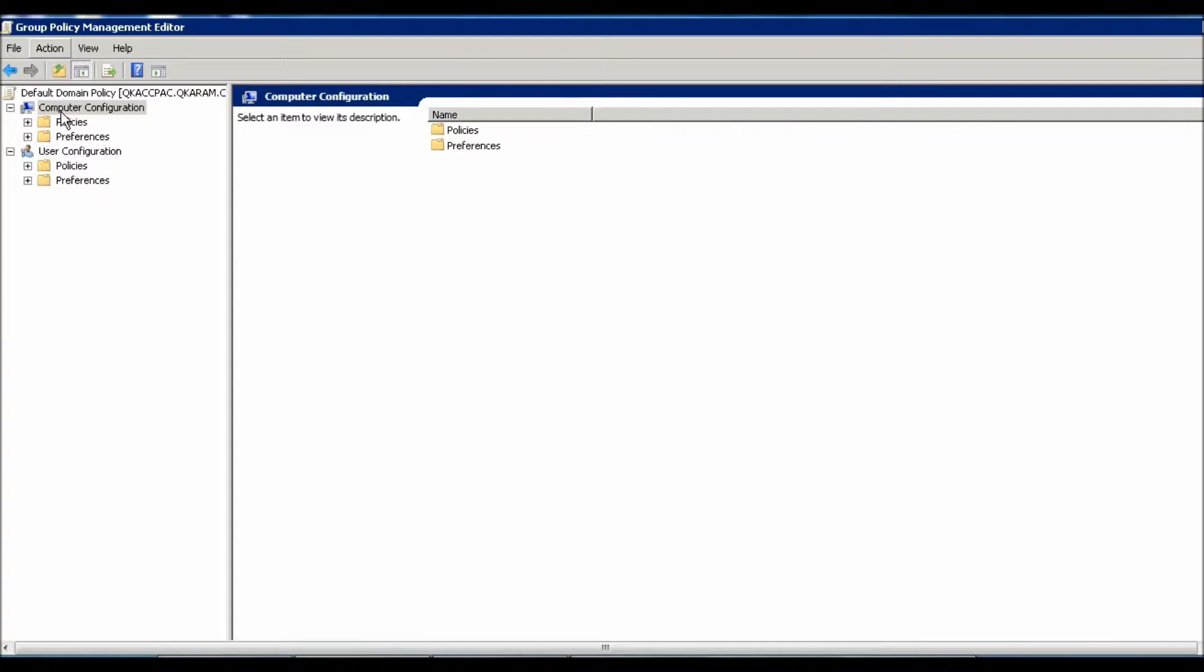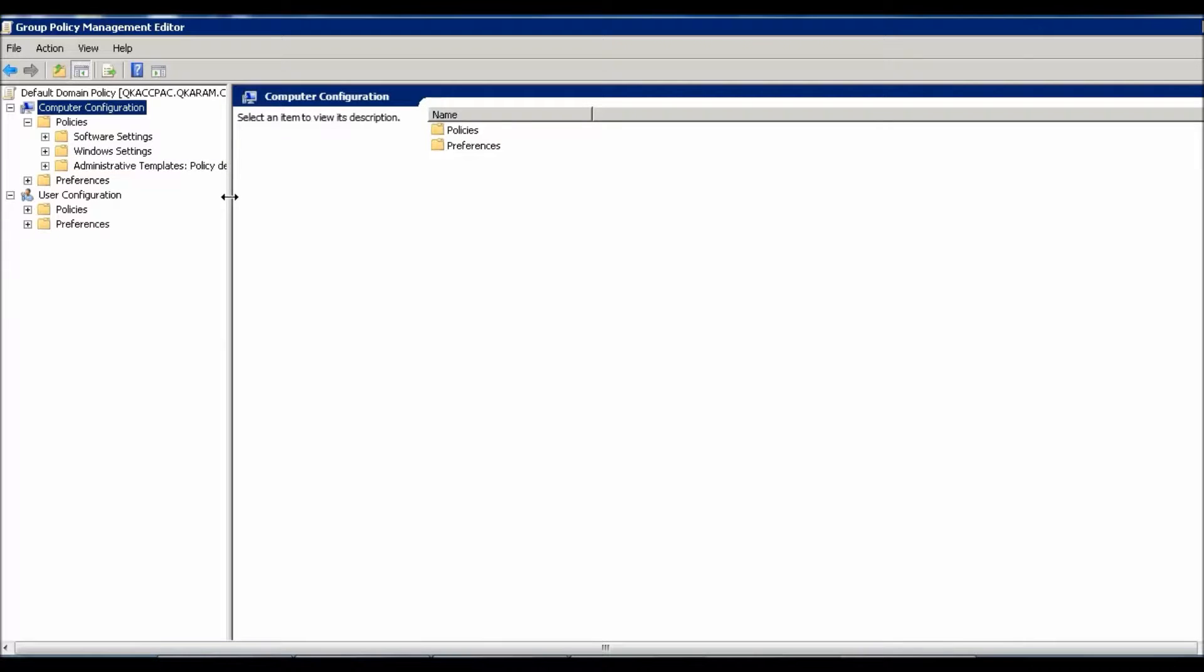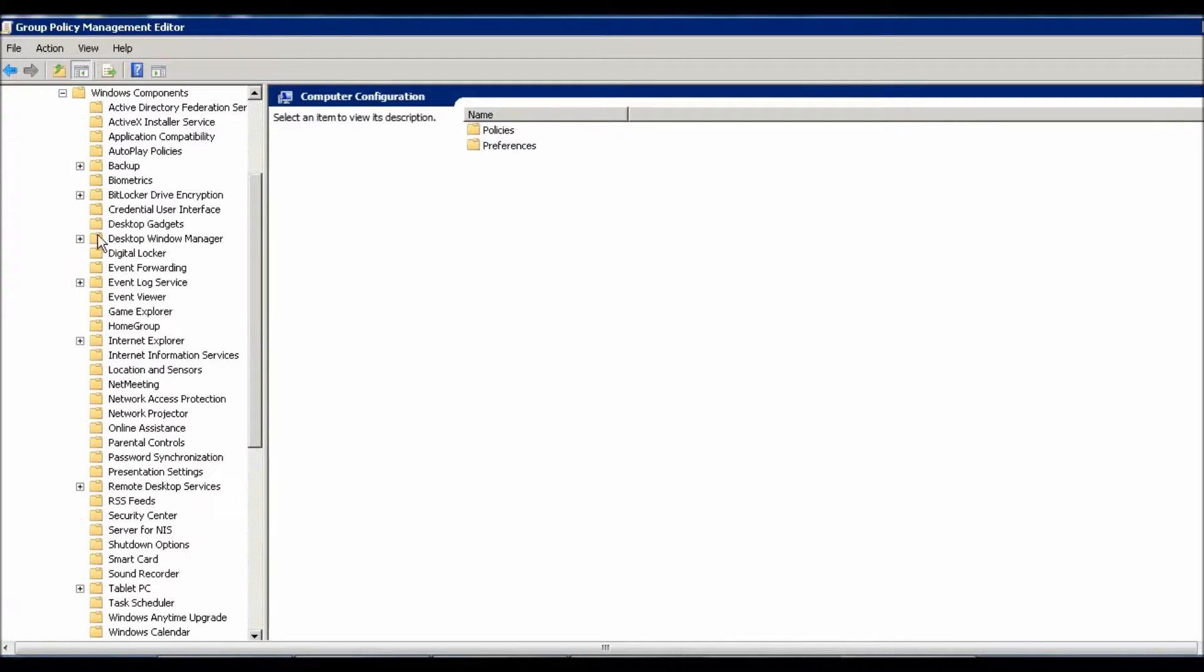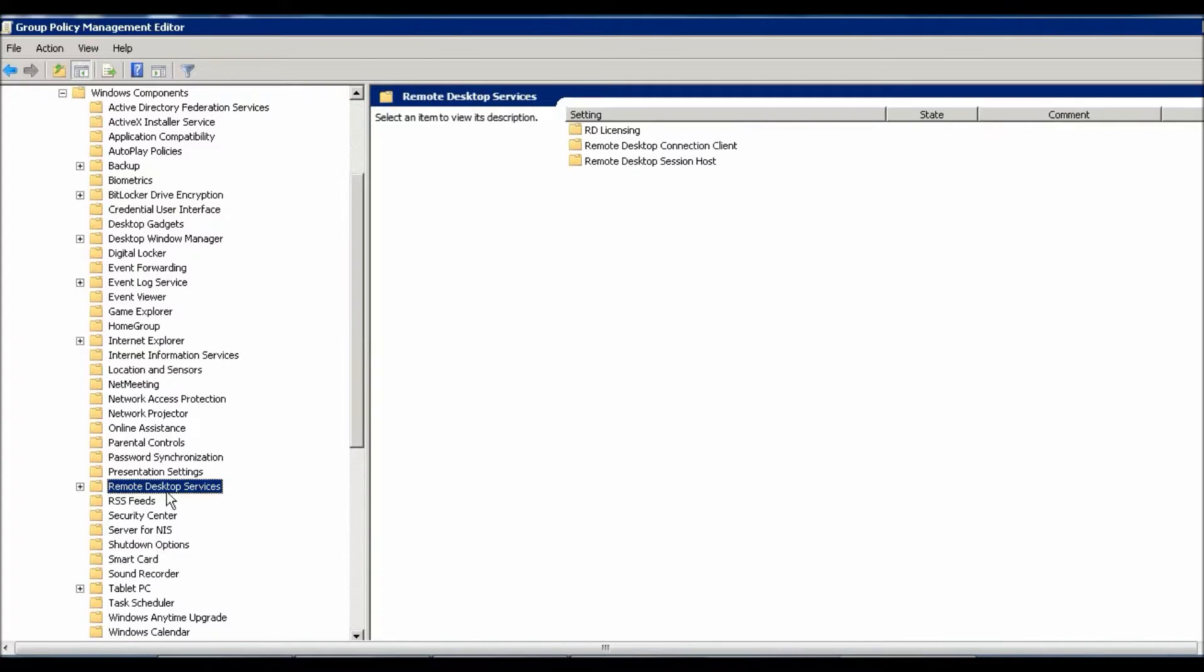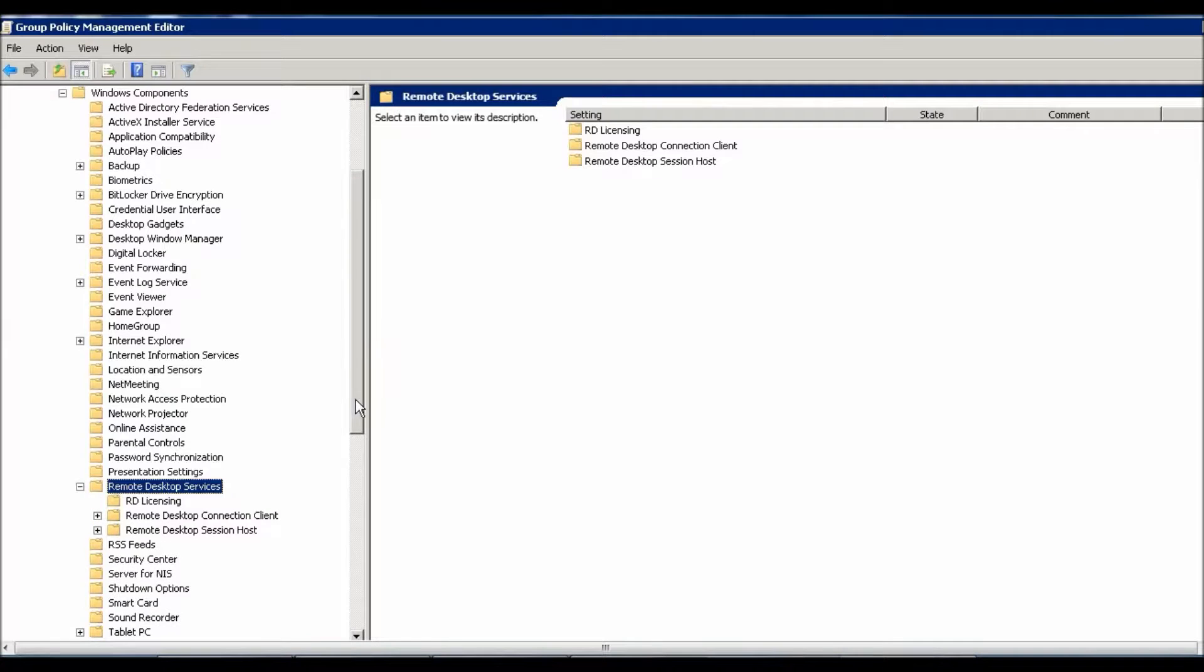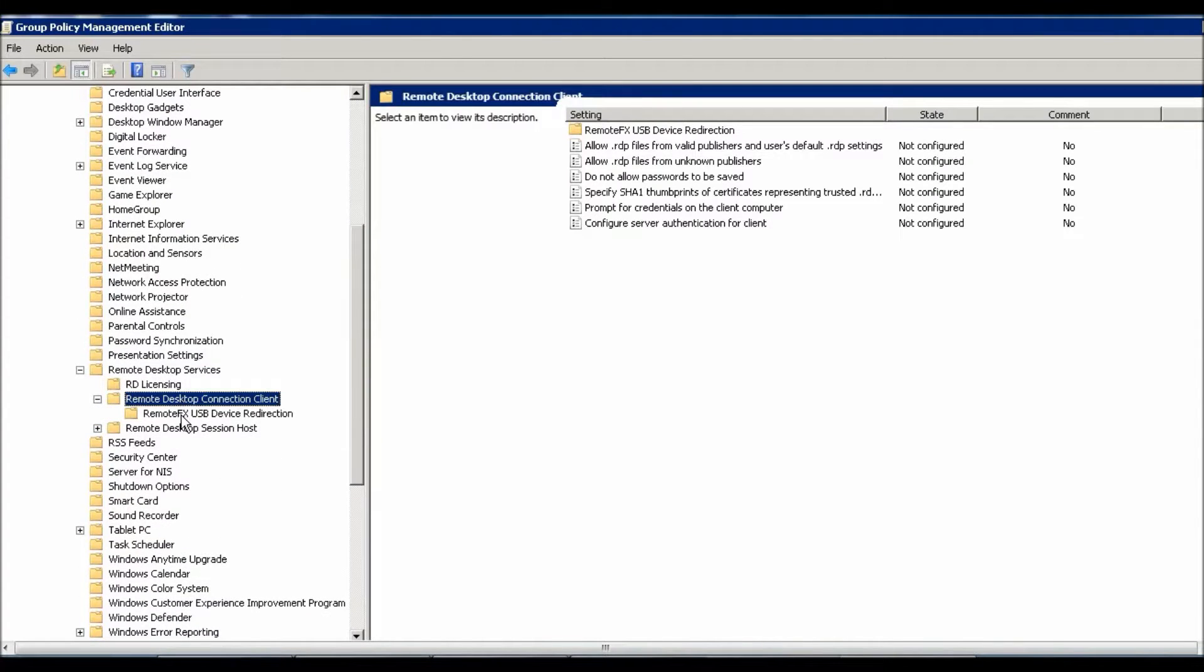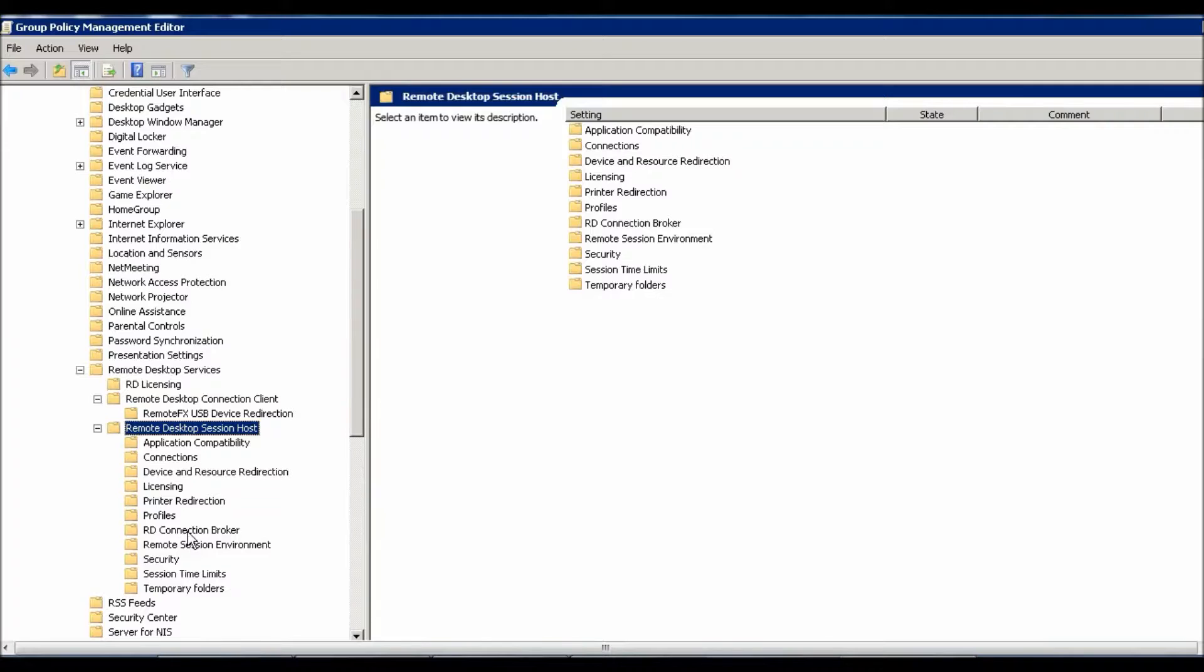Just go to Computer Configuration and go to Policies. Here you need to go to Administrative Tools and Windows Components. In Windows Components, you need to go to Remote Desktop Services, and here: Remote Desktop Session Host.